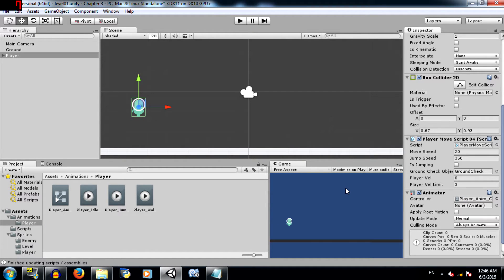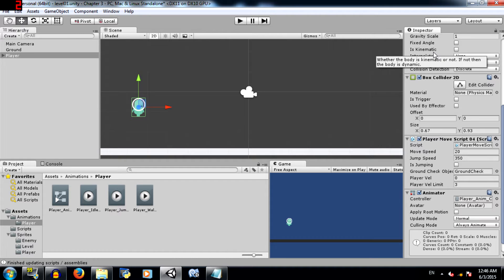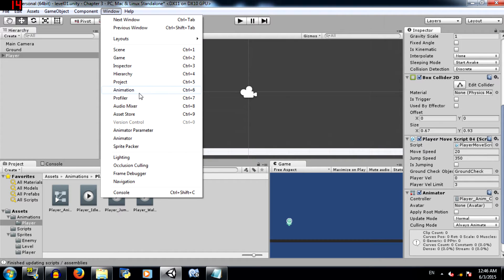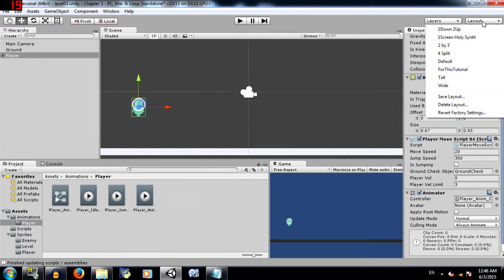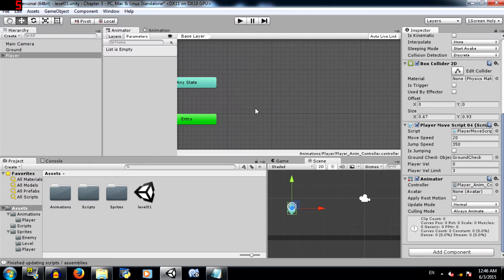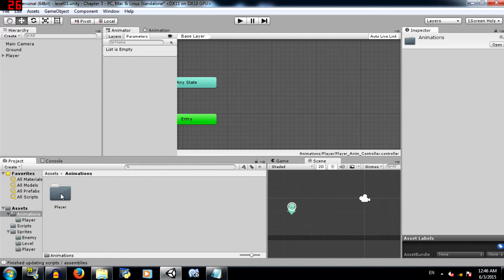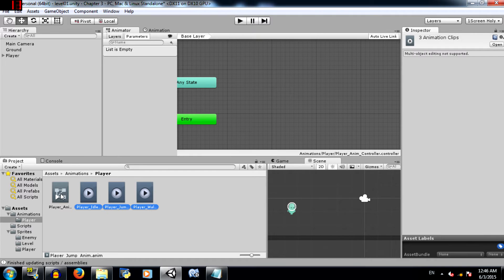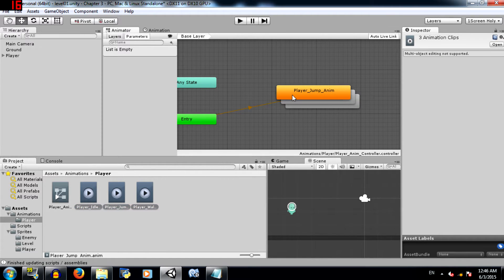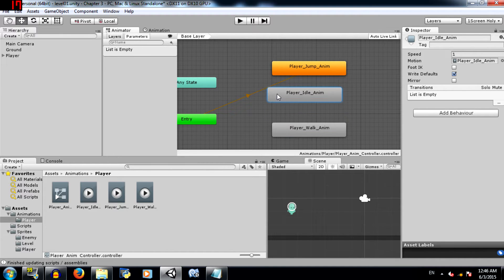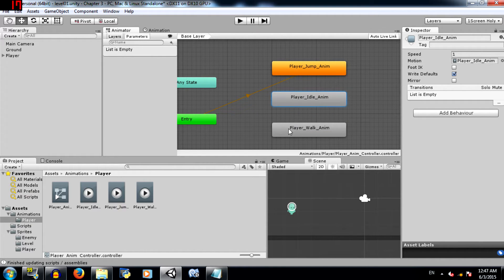Alright, before we proceed any further you need to have the animator and the animation windows open. If you don't have them open, you can open them up by clicking window animation and window animator. I have my own layout setup so I'm just going to load that. Alright, so this is our player's animator. We need to add three animations to this animator.